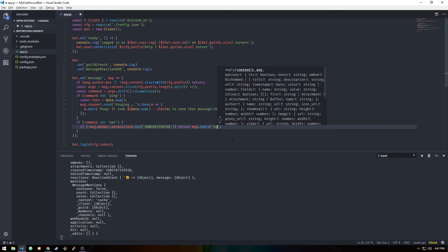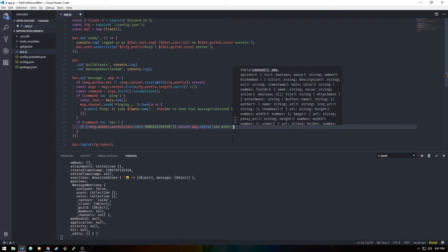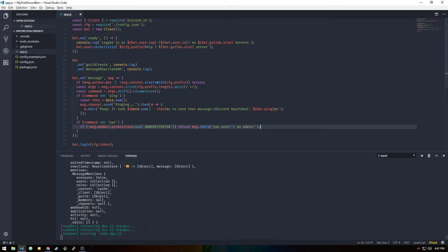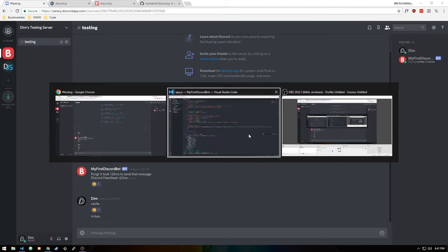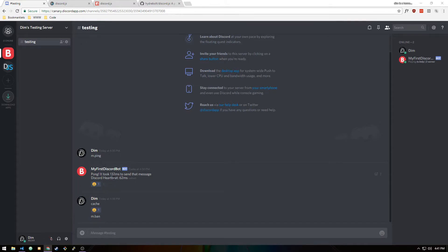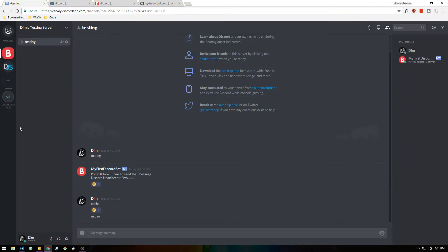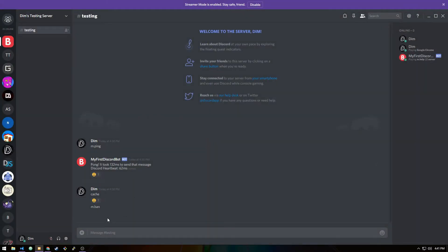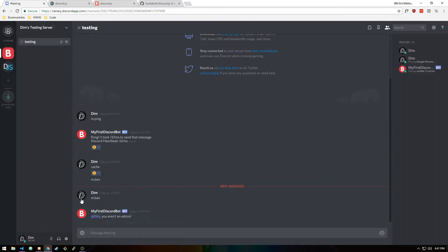Instead of stacking the check, you should check if they don't have the permission and then return message.reply with 'You aren't an admin.' Let me test it — I'll do m.ban with my own account which is admin so it passes. Then I'll join the server with a second account with no permissions and do m.ban — the bot tells that account 'You aren't an admin' because it has no permissions.